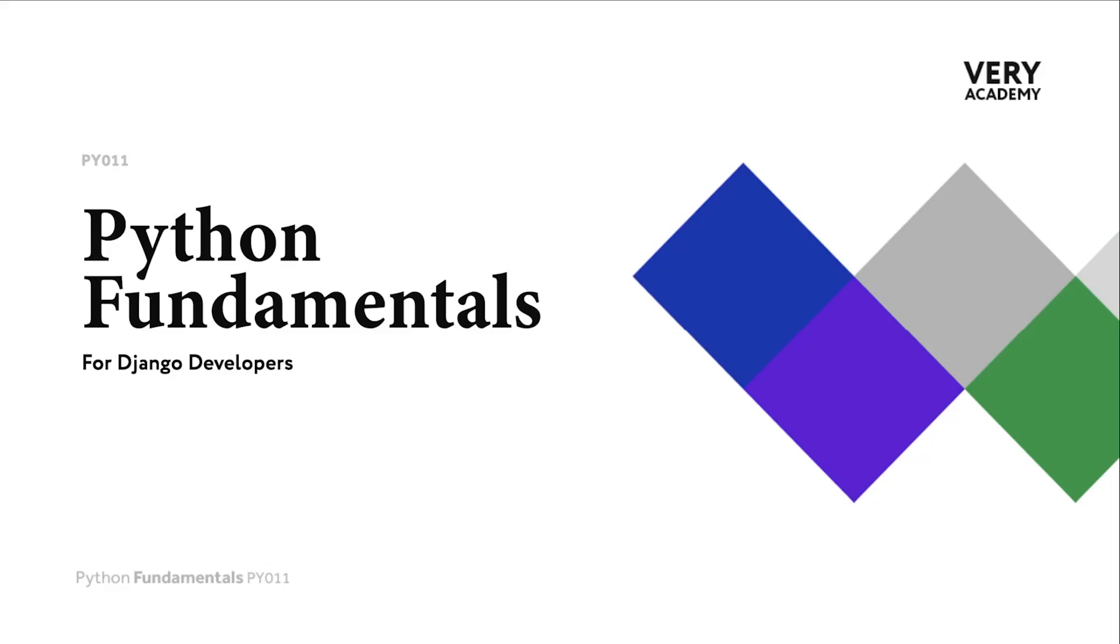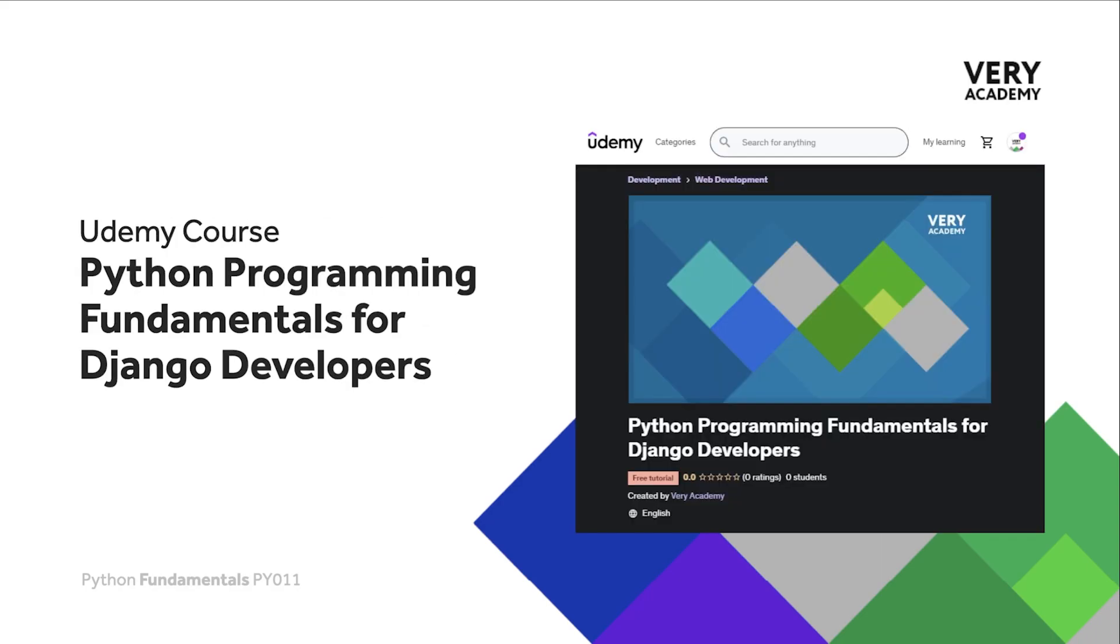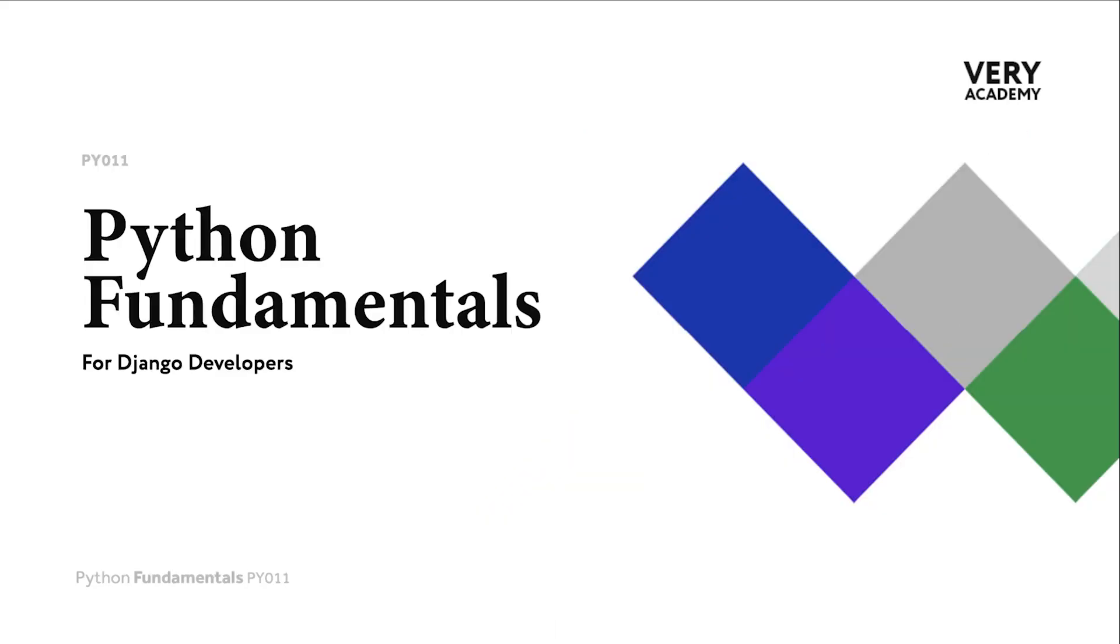Hello and welcome to Python Fundamentals. In this course we learn the underpinning Python programming skills preparing for our journey towards mastering the Django framework and Python programming language. This tutorial is part of a series from our Python Programming Fundamentals for Django Developers course, which you can find and purchase on Udemy. You'll find all the latest and updated tutorials as well as resources and assessments to help accelerate your learning. The link to the course can be found in the video description.